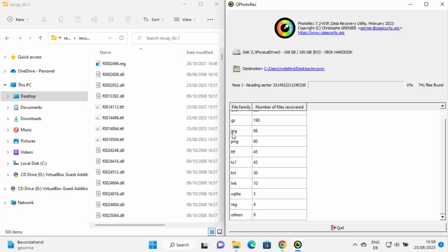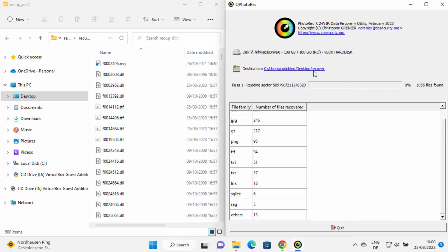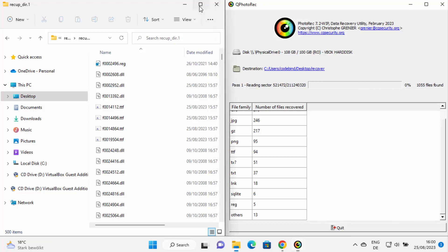You can see 98 JPG files and 80 PNG files have already been recovered. In this short period it has scanned and recovered 1,007 files, but running it longer can take hours to recover everything. Just wait for the progress bar to reach 100% and all your files will be saved to the recovery folder.